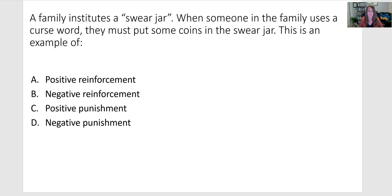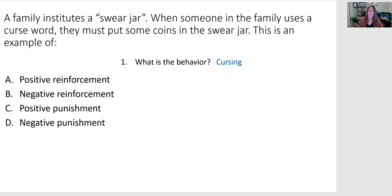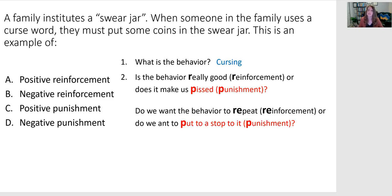A family institutes a swear jar. When someone in the family uses a curse word, they have to put some coins in the swear jar. So let's break it down. What's the behavior? The behavior is cursing, and we want to put a stop to it, so we're going to do some punishment to try to decrease or discourage that behavior.